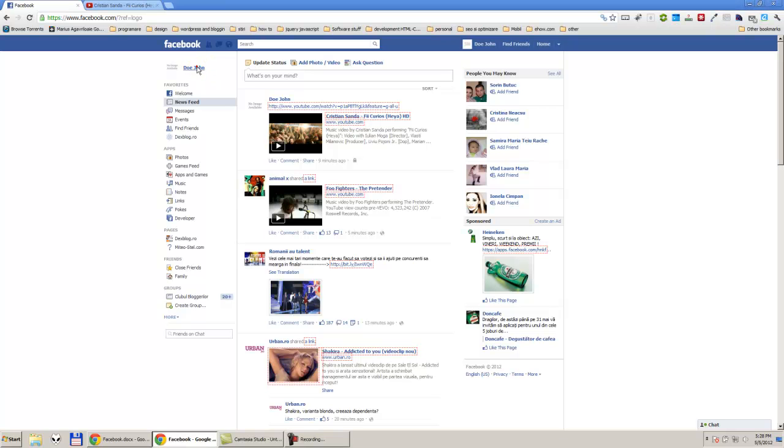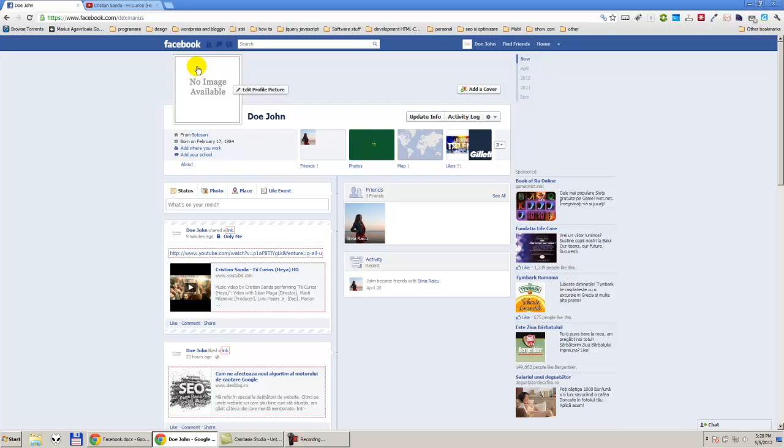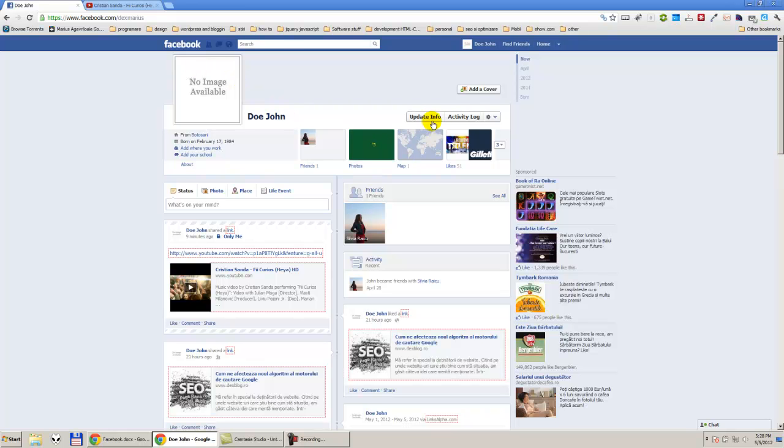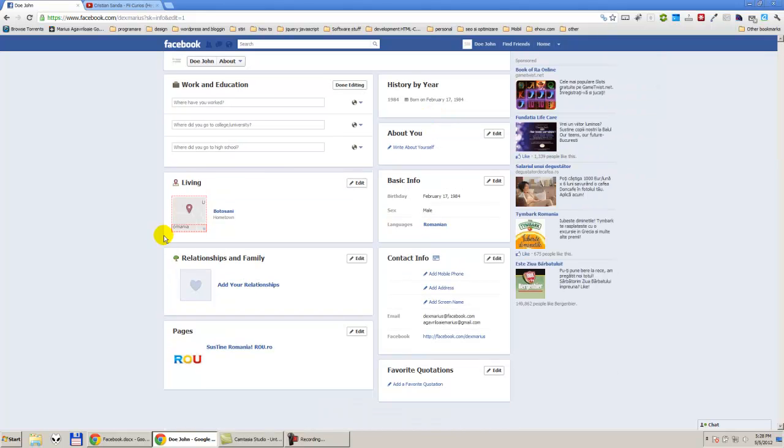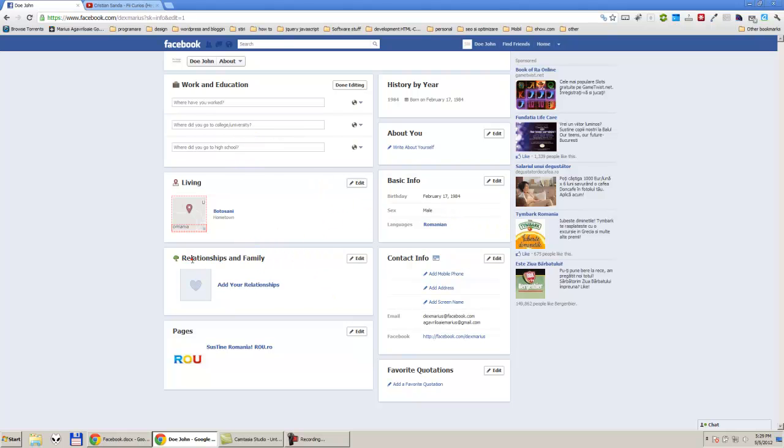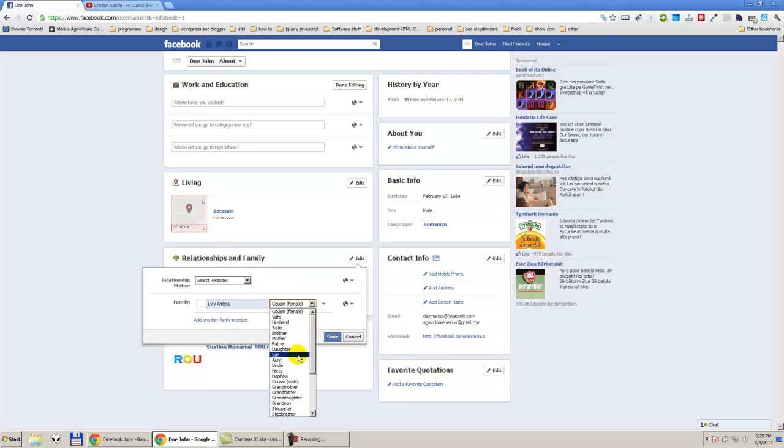Here we will press update info. We have a lot of options in here, but we need to concentrate only on relationship and family. Here we can add some relationship. We have the people, we can select what kind of relationship we have with that person.